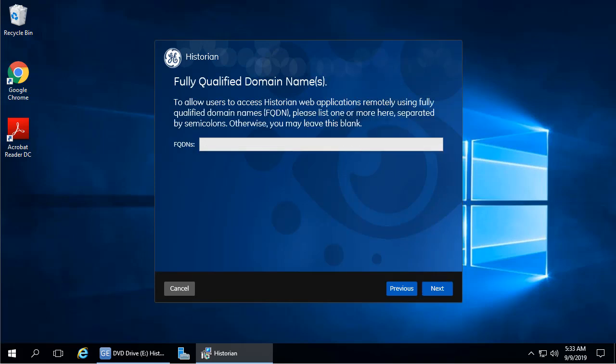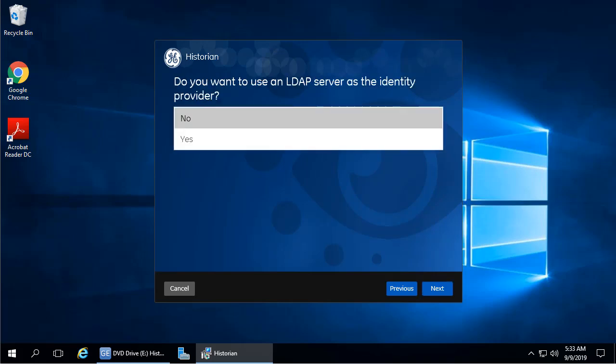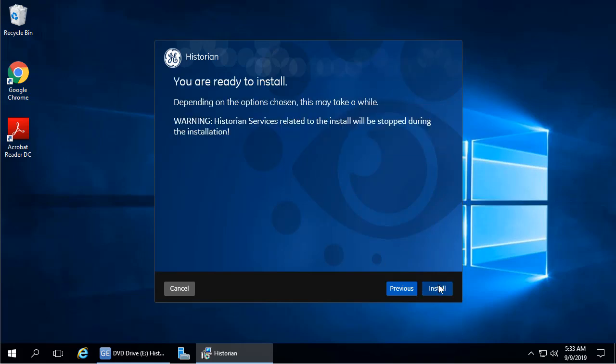For using historian web applications, enter the fully qualified domain name. Otherwise, leave the default and click Next. On the next screen that appears, click No, the default, and then click Next again. The install screen appears.